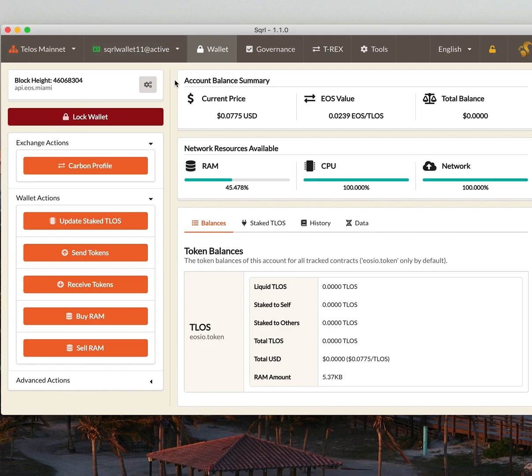So what we're going to do now is, if you notice, there's no tokens on our account. So let's load that up by just making a quick purchase for some tokens.